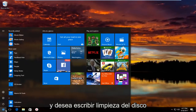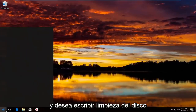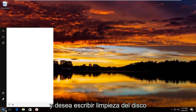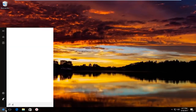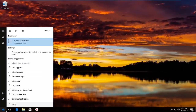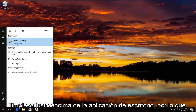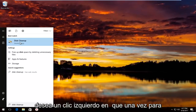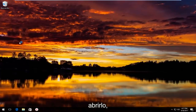You want to type in Disk Cleanup. The best match that comes up should say Disk Cleanup right above Desktop App. Left click on that one time to open it up.